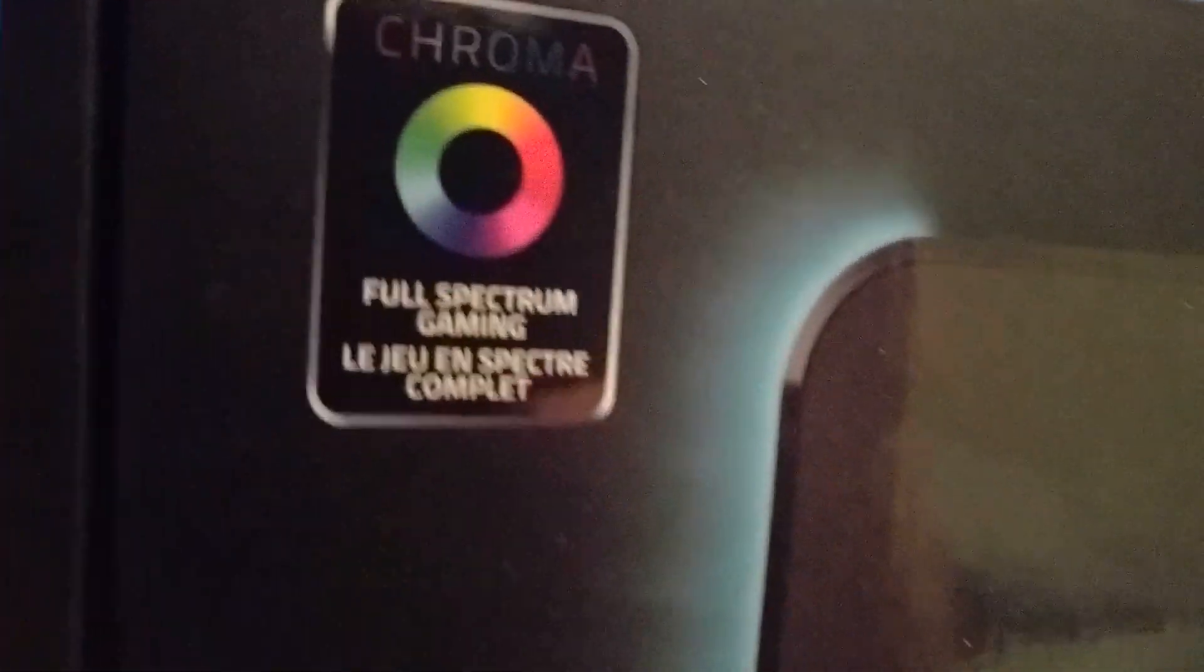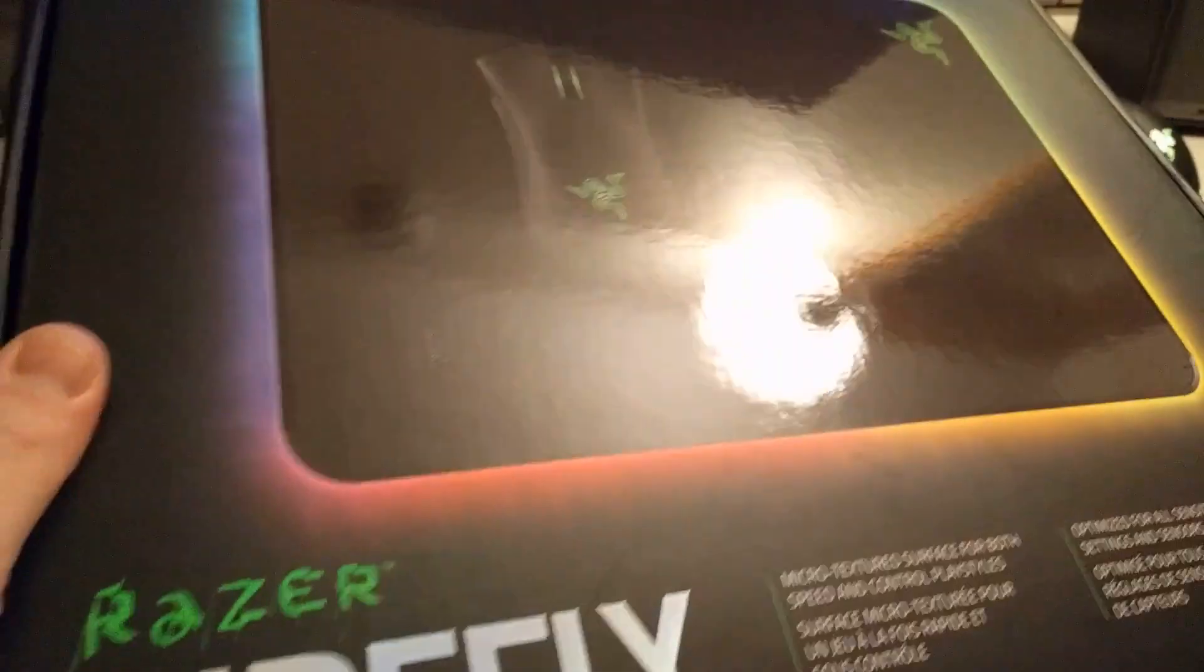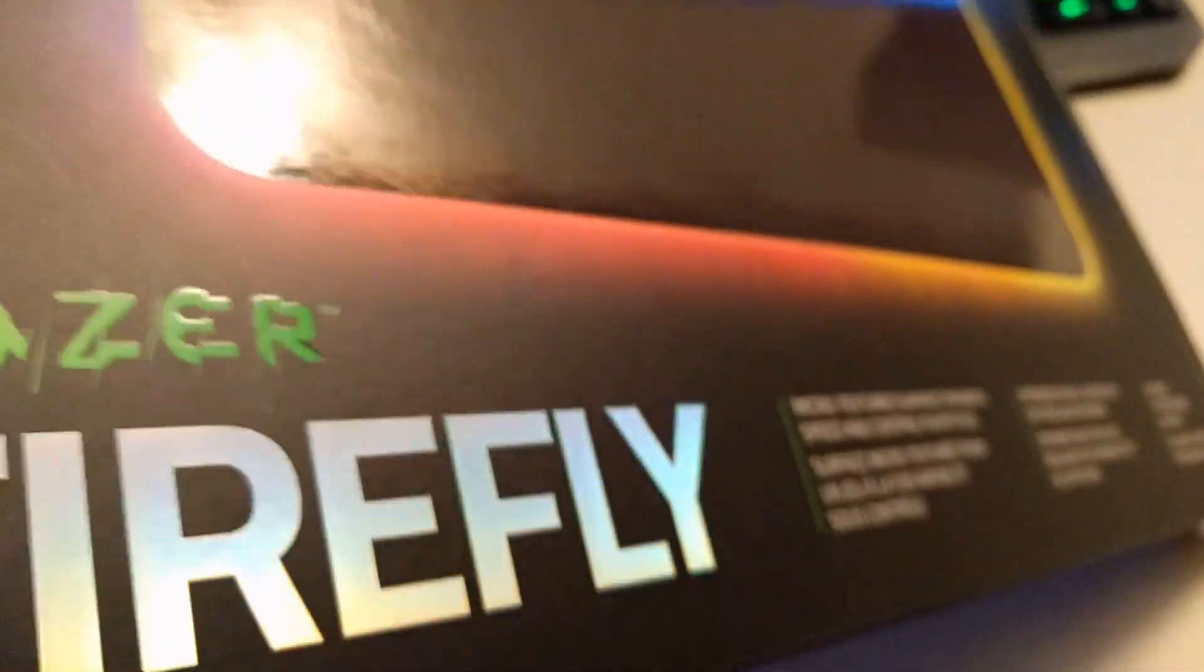Now this is the Chroma Spectrum mouse pad and this is basically just a gaming mouse pad that lights up.